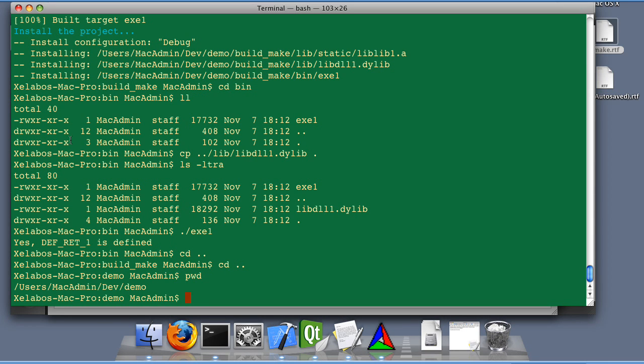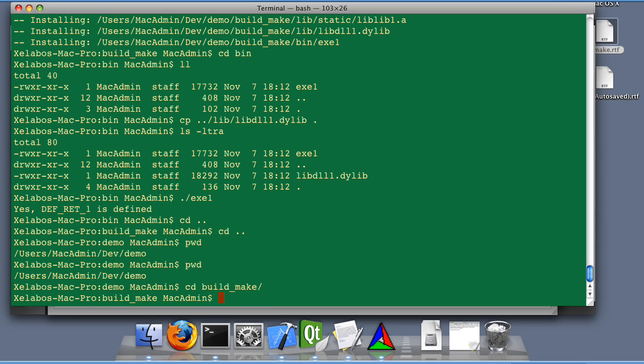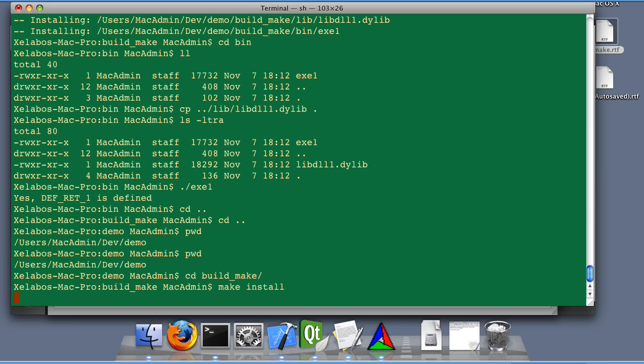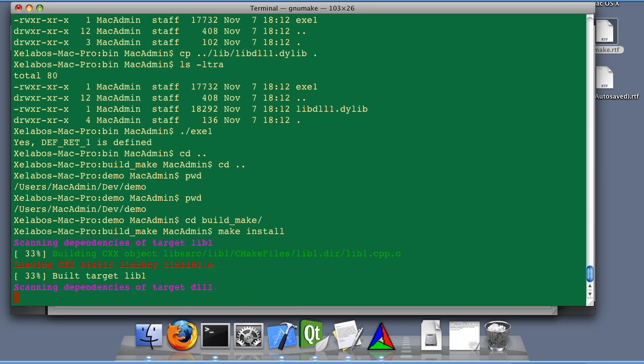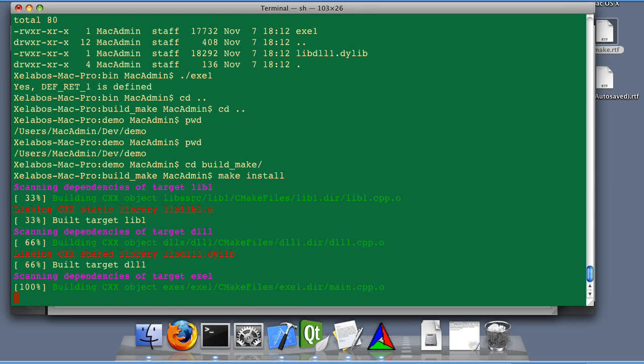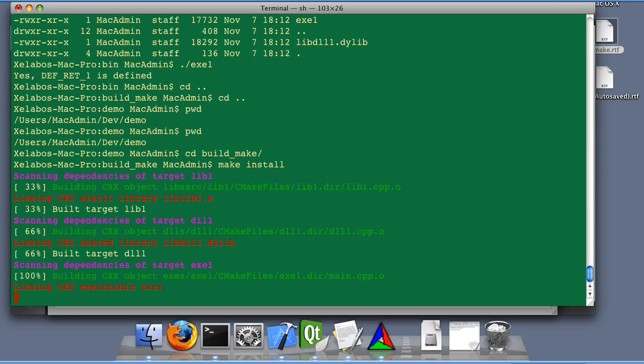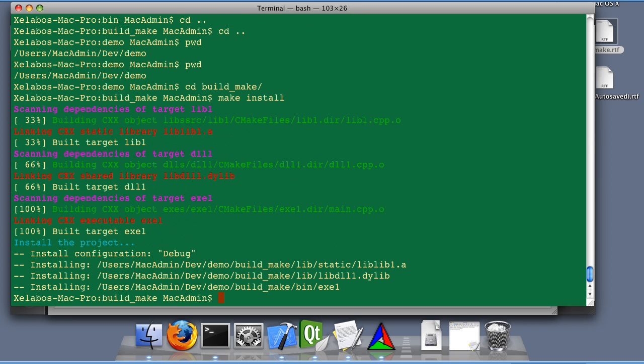Cool. Now we are changing the directory to the build directory and we're going to make install. Cool. Done.